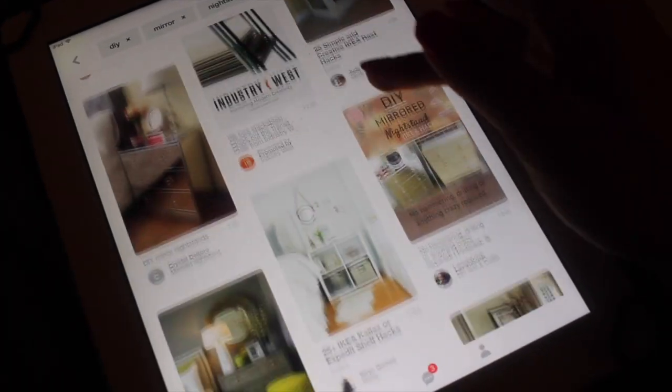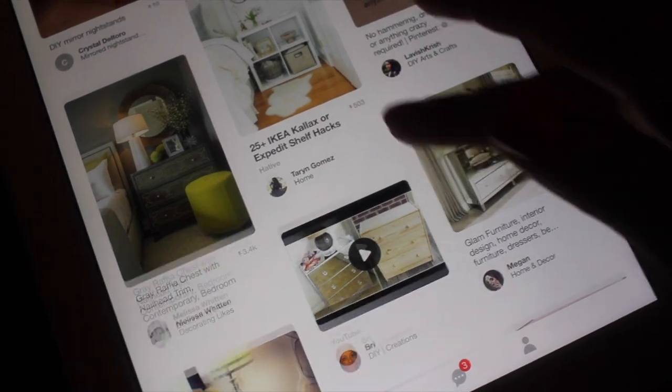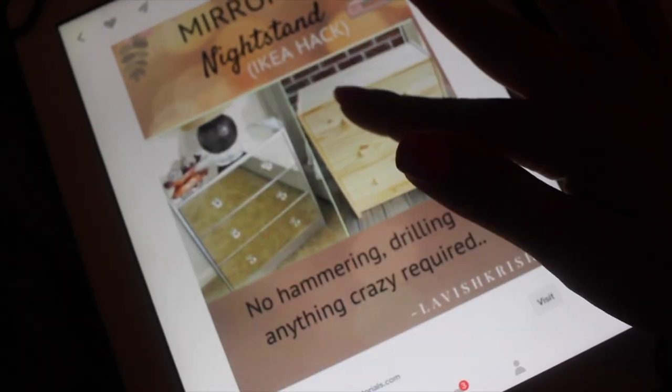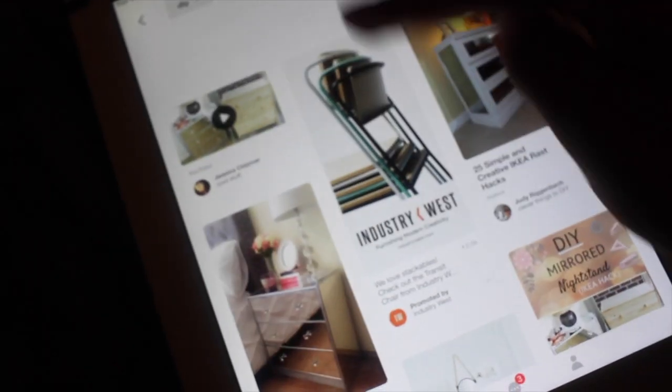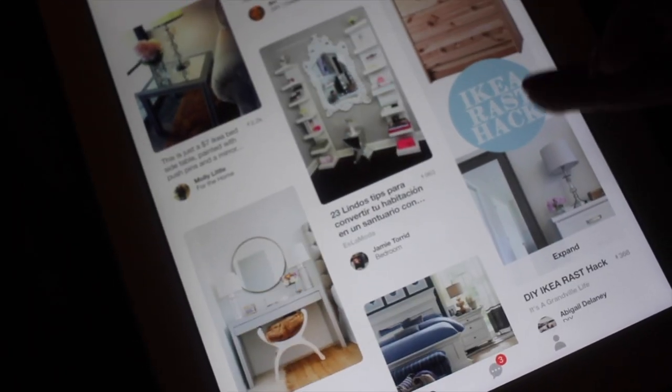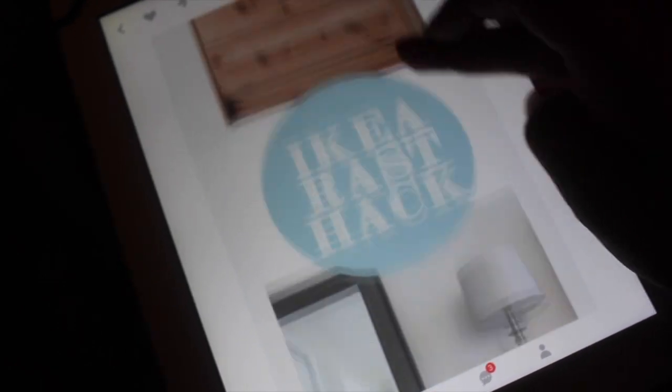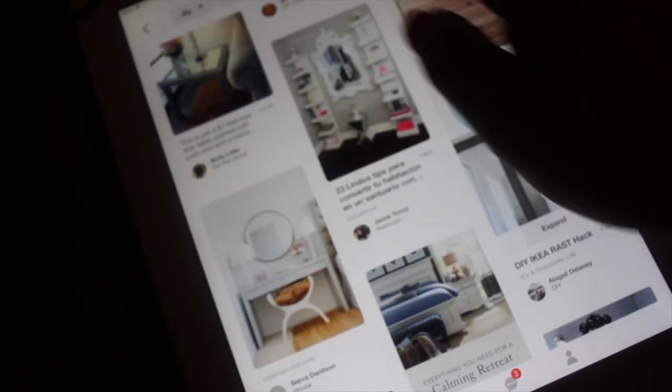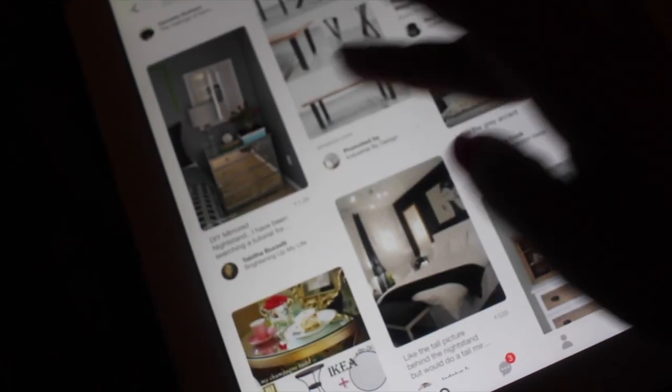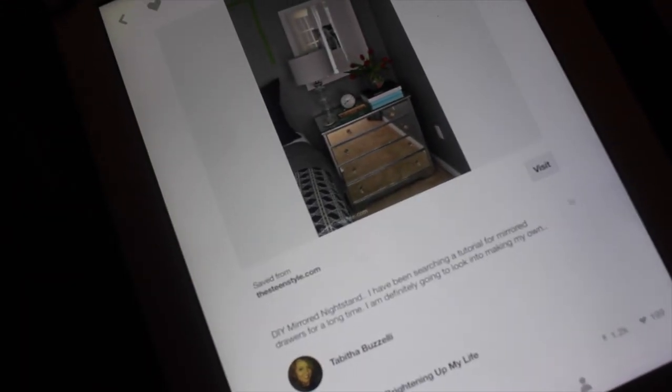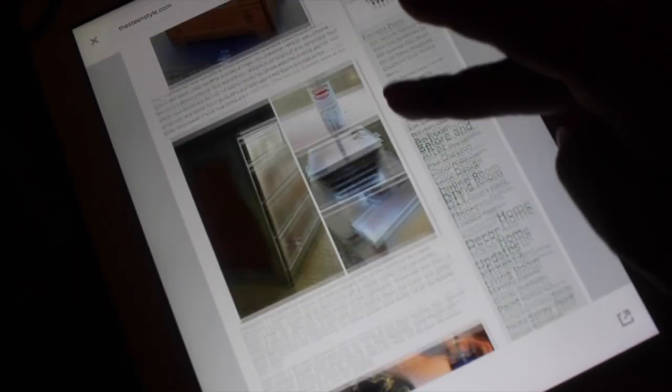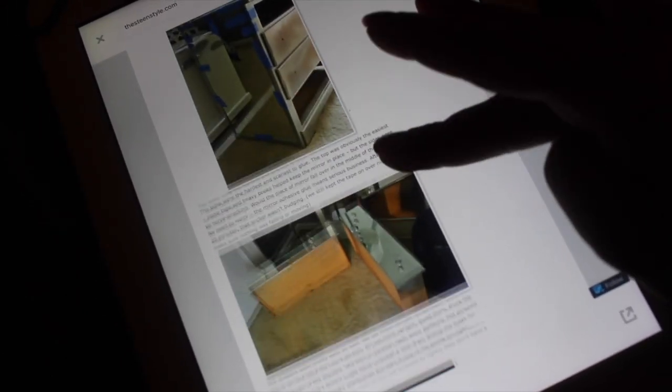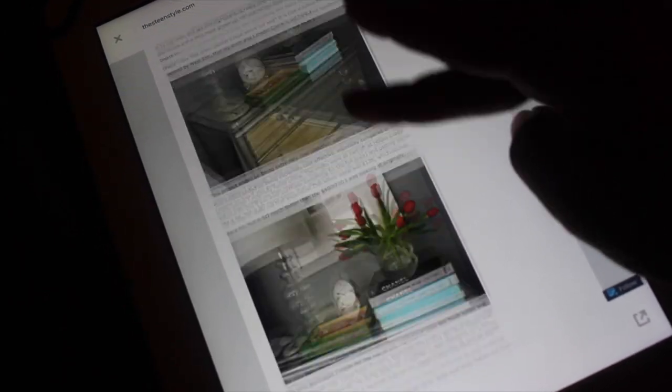I typed in DIY mirrored nightstands and came across a couple of ideas, but the best one to me was April B. I love the way she did hers, and I also saw another tutorial called Steam Style, and I liked the way she did hers too. I loved both of these young ladies' ideas. I just love the way they explained everything step-by-step.